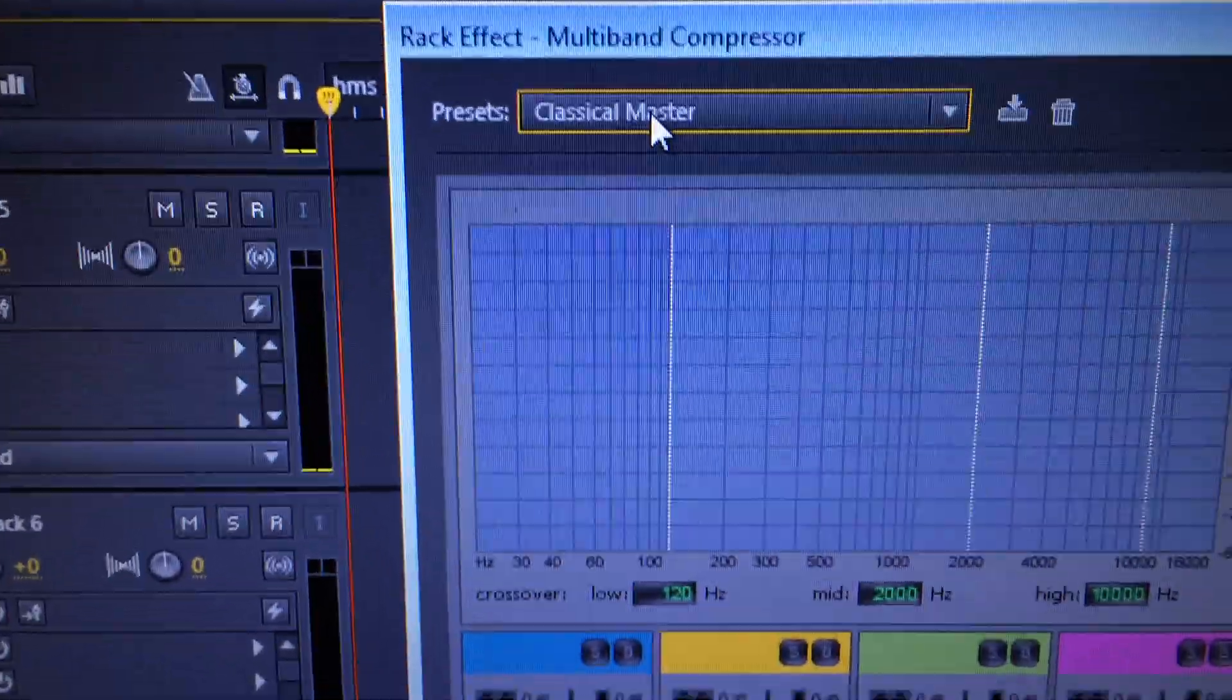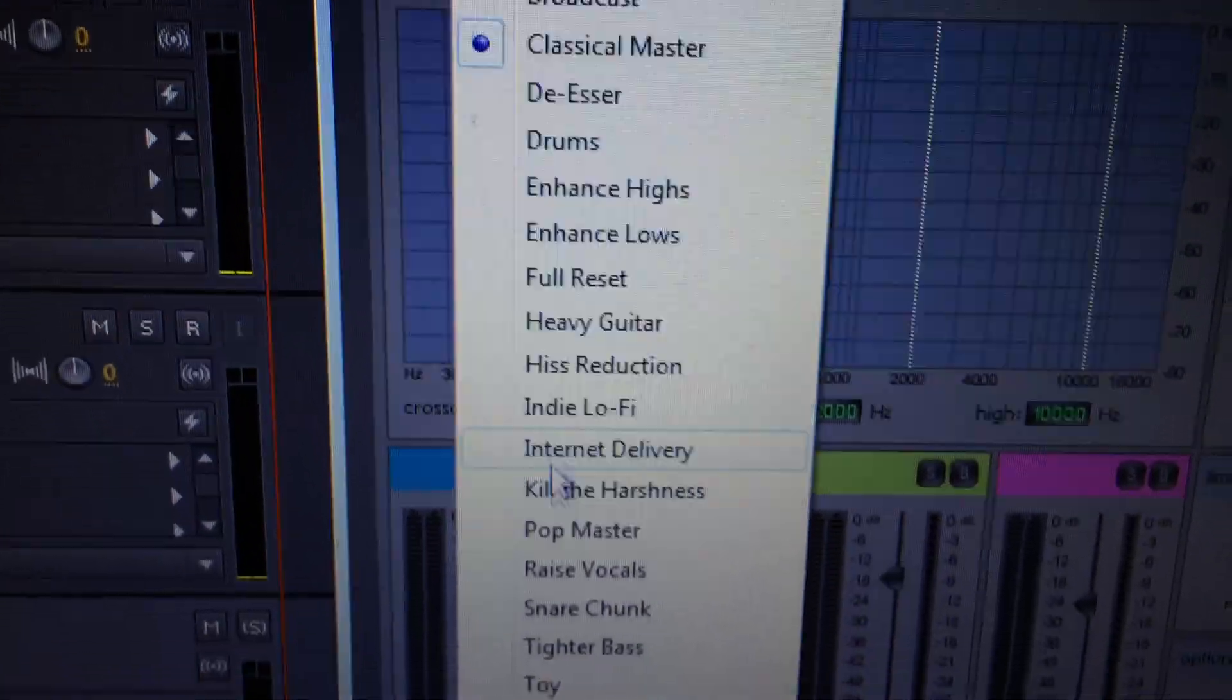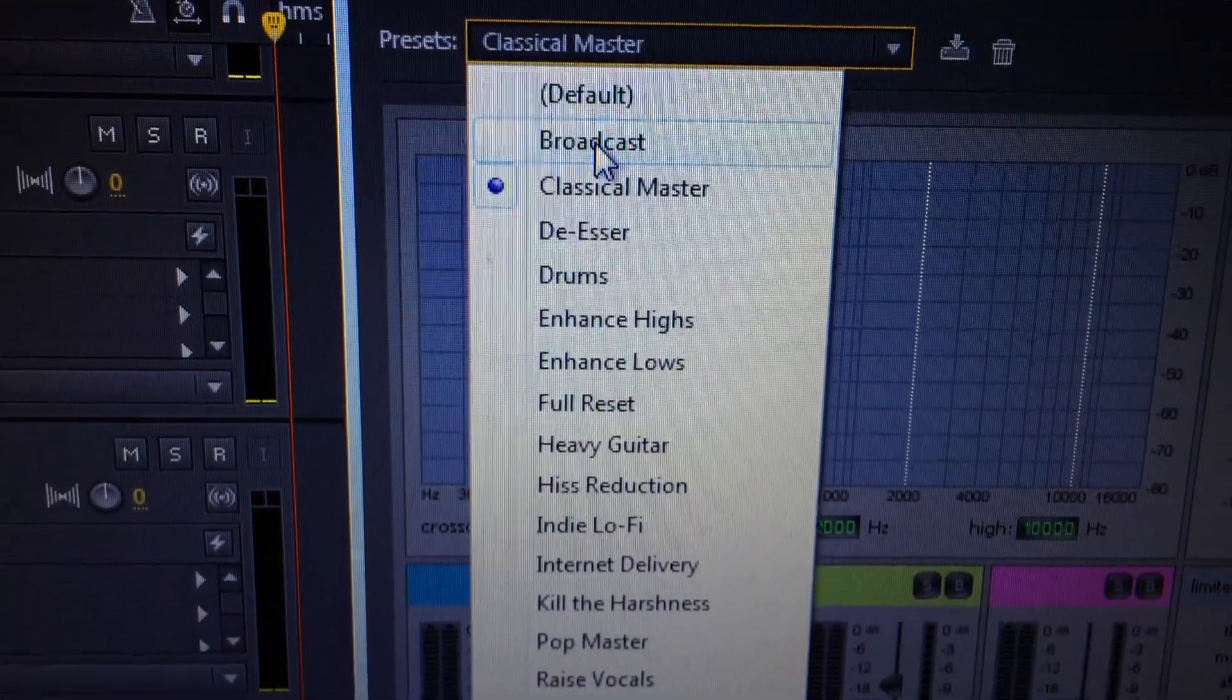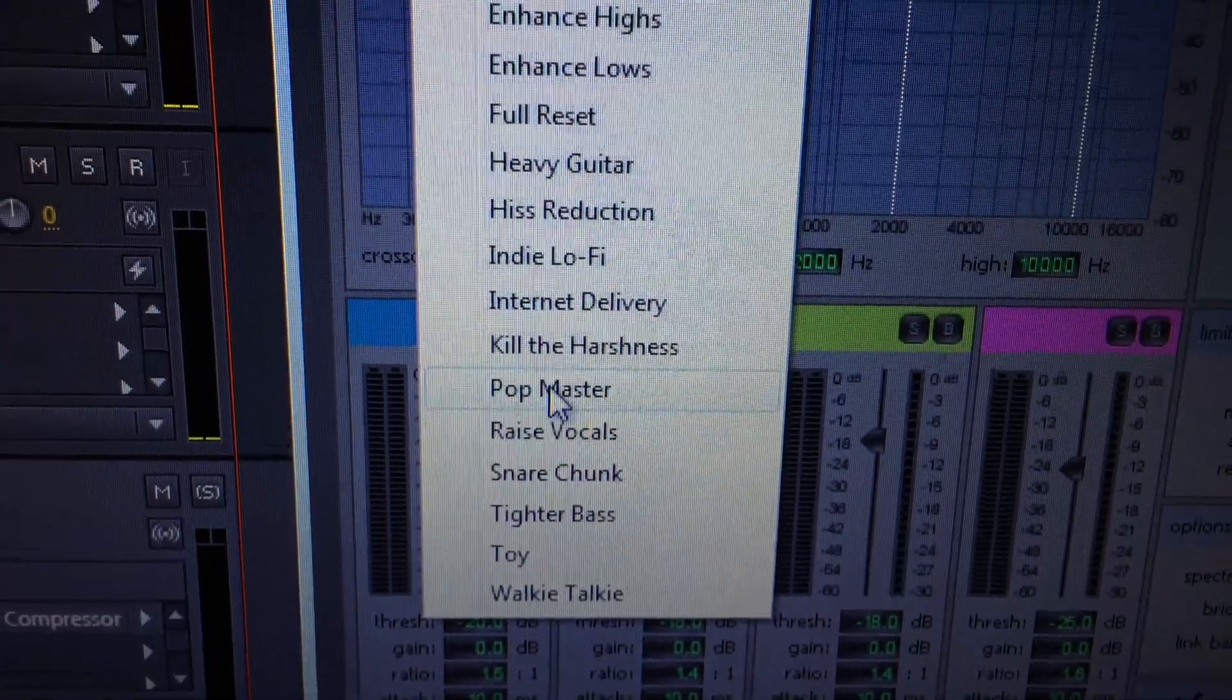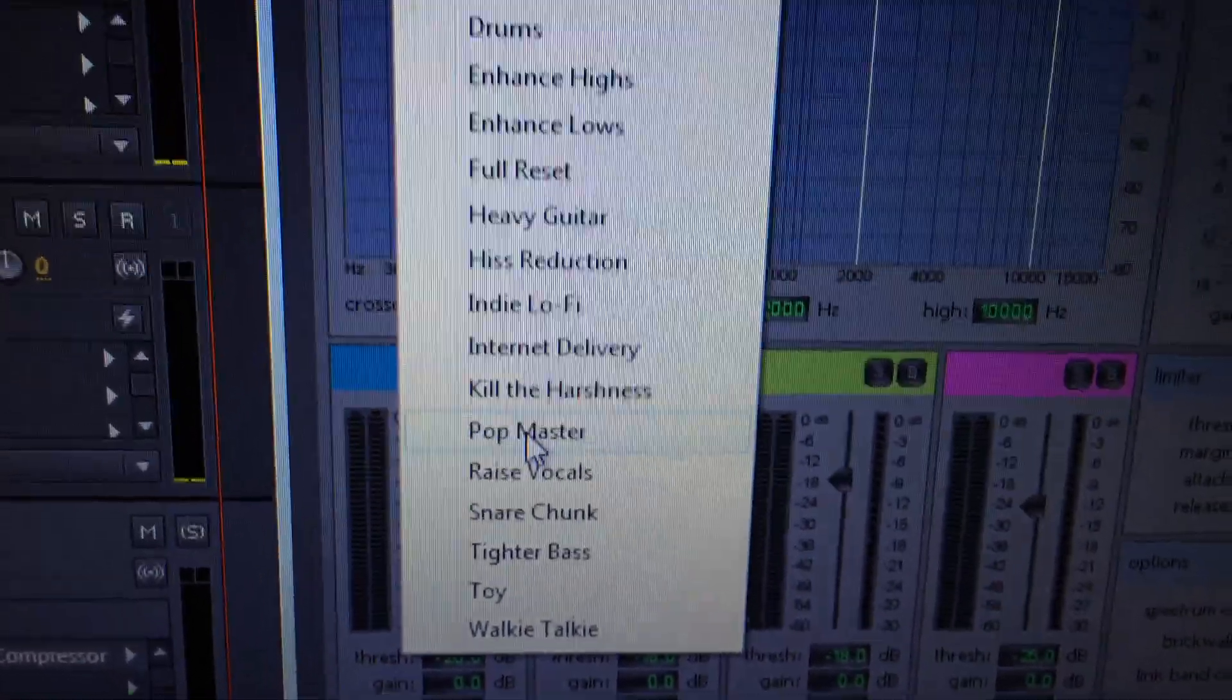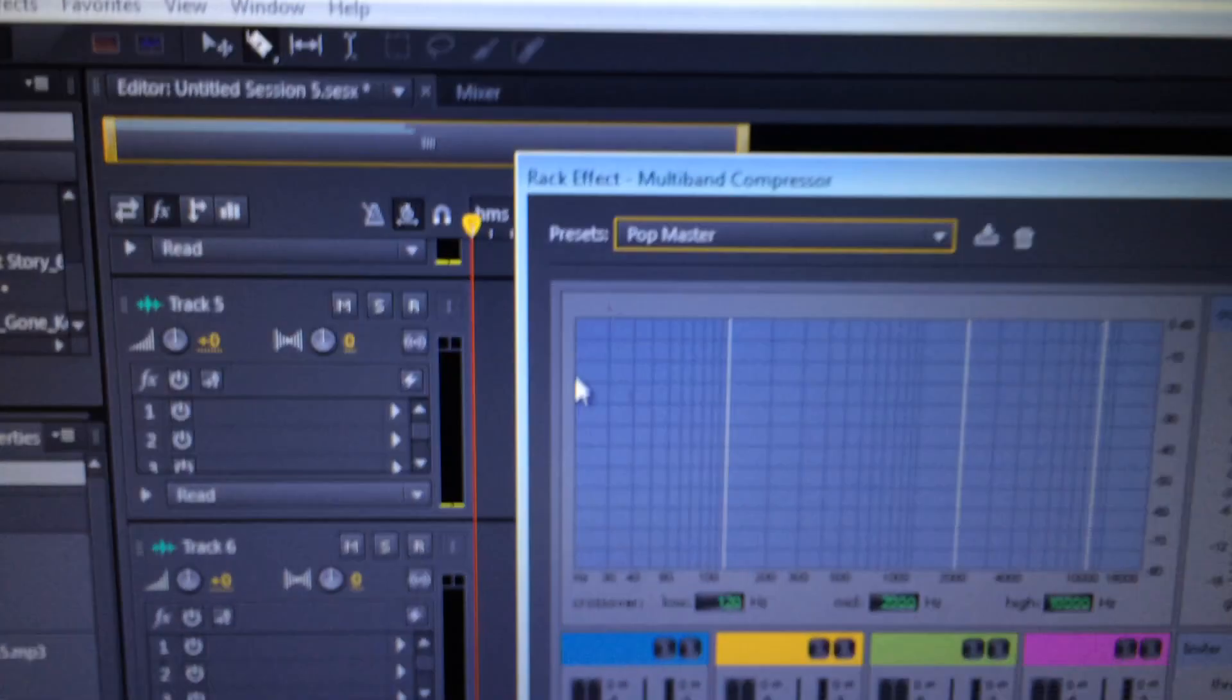The compressor that I want you to select, the preset that I want you to select, is either broadcast or pop master. They are very close, very similar. So try both of them. We're going to select pop master.